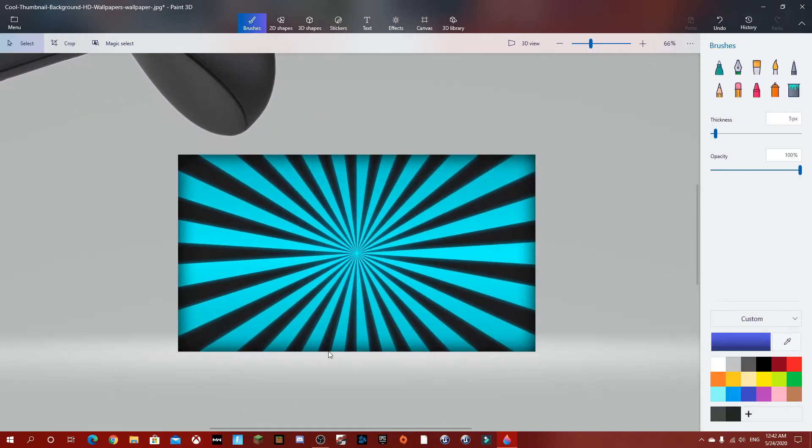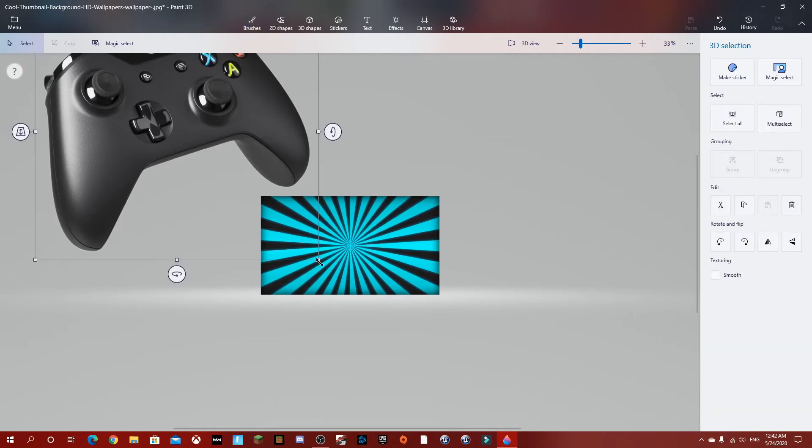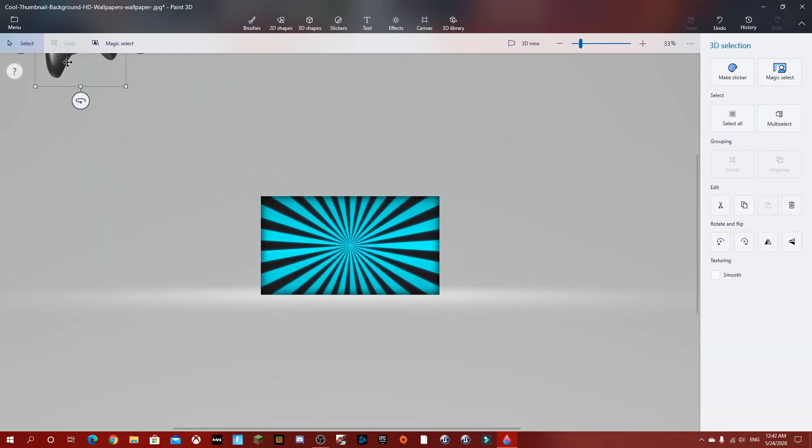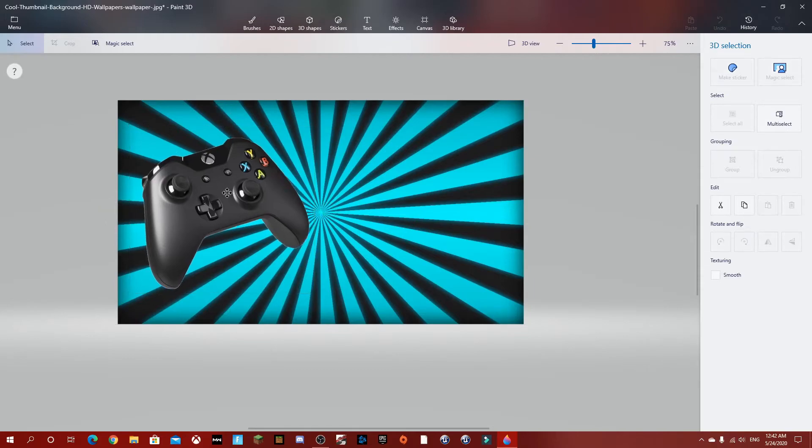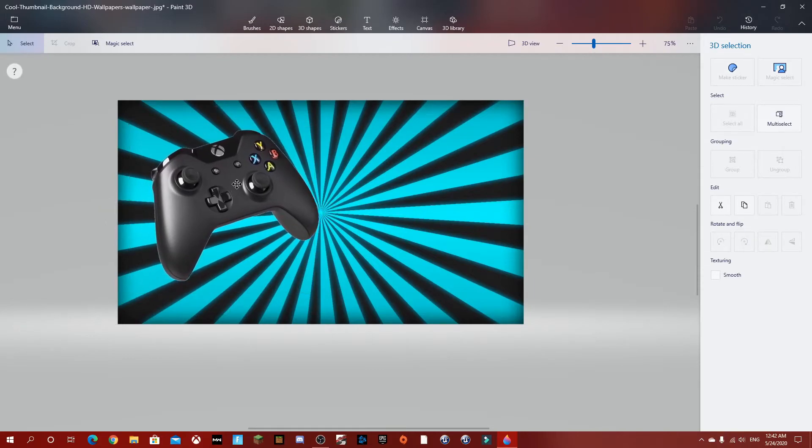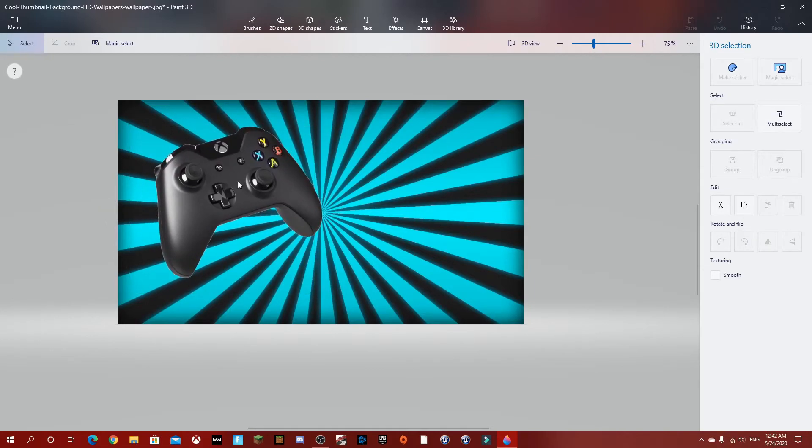Now we're going to zoom in a bit, but first we're going to make this smaller and zoom in. This is our controller.